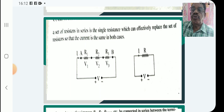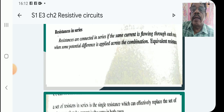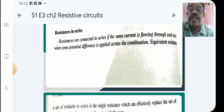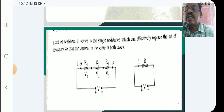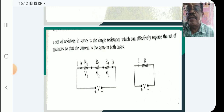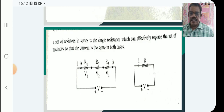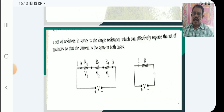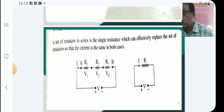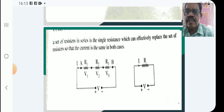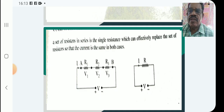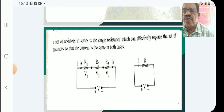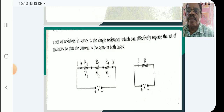You have to study what is effective resistance, also called equivalent resistance. Effective resistance of a set of resistances is that single resistance which can effectively replace the set of resistances, so that the current is the same in both cases.